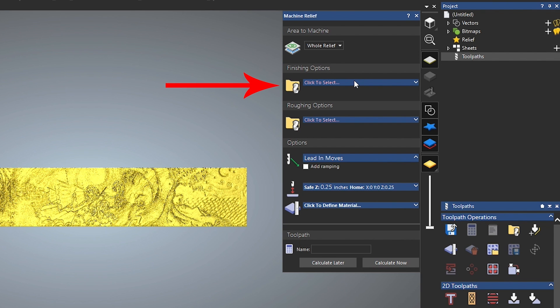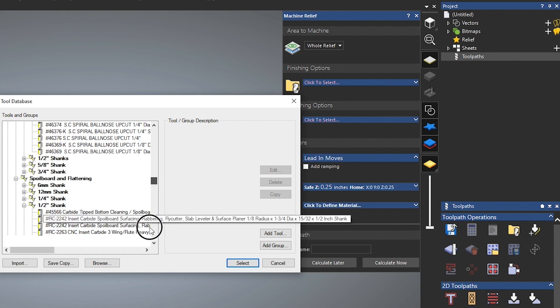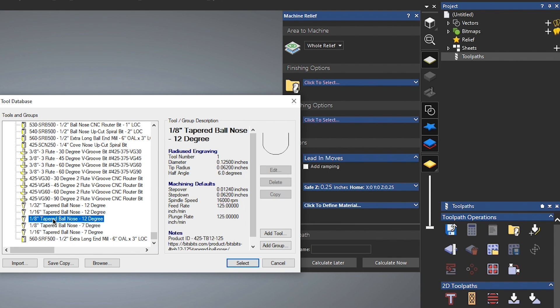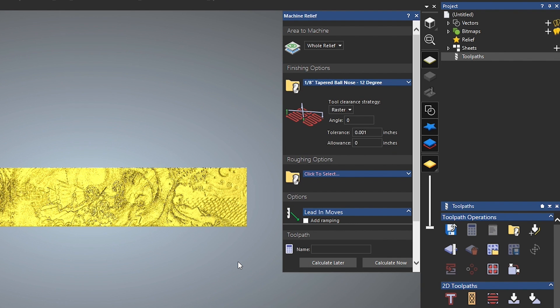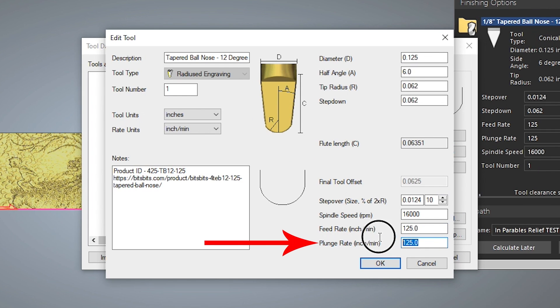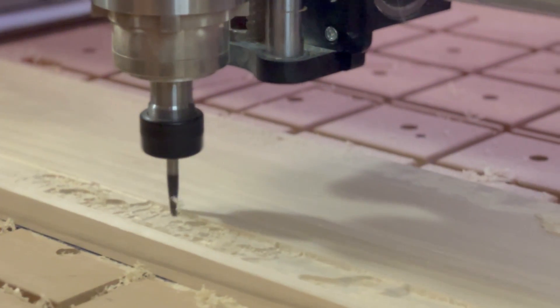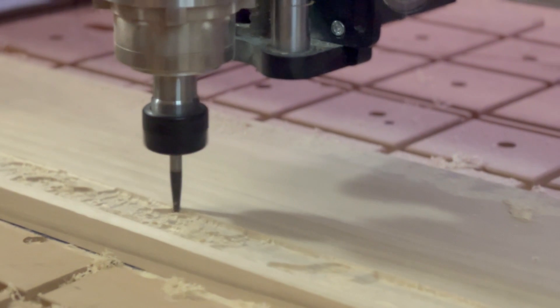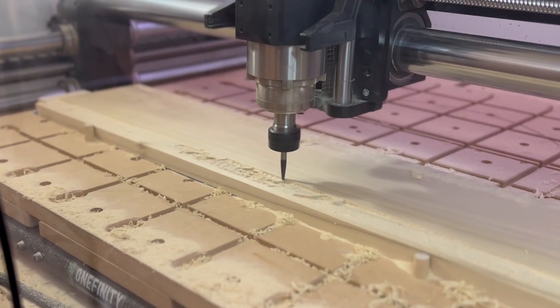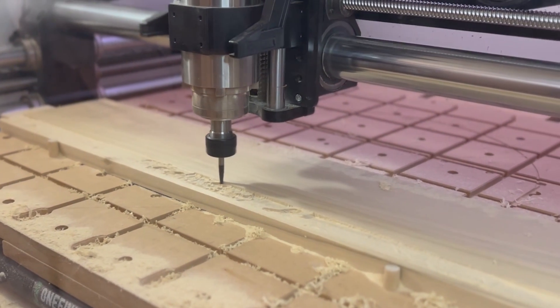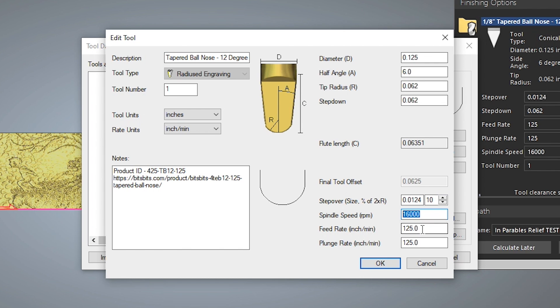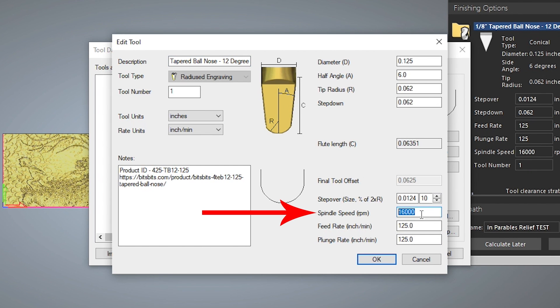Here you'll select the bit you're going to use and define your material thickness. I'm using a 1/8-inch 12-degree tapered ball nose from Bits and Bits — I'll put a link in the description. The one default setting I'm changing is plunge rate. For a 3D carving like this, the plunge rate has to match the feed rate, because the Z-axis is constantly moving up and down as it moves along X and Y. If your plunge rate is slower than your feed rate, it limits the feed rate to the plunge rate and adds a ton of time to your carve. The default feed rate when I imported the tool library was 125 inches per minute, so I changed the plunge rate to match, with a spindle speed of 16,000 RPM.